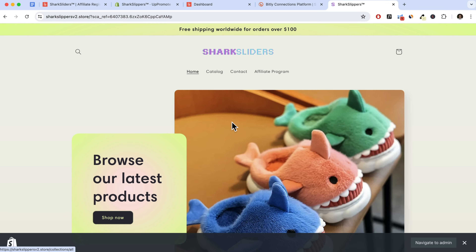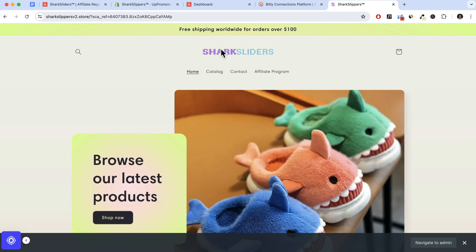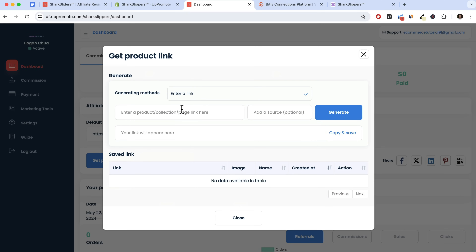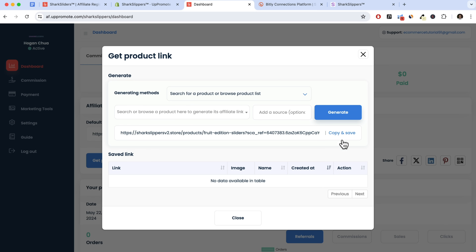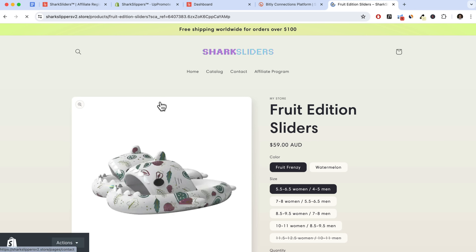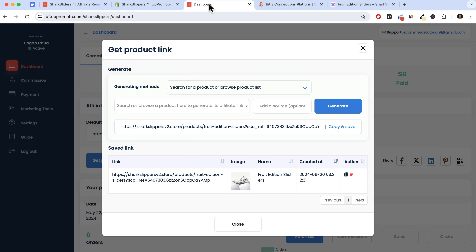When someone clicks that affiliate link it redirects to the homepage and tracks back to that specific affiliate — if a customer purchases, the commission appears in the dashboard. Affiliates can also get a product link to promote specific products. Click 'get product link', search or browse the product list, select a product like 'glow in dark sliders', click generate, copy and save. That link goes directly to that specific product and still tracks back to the affiliate.